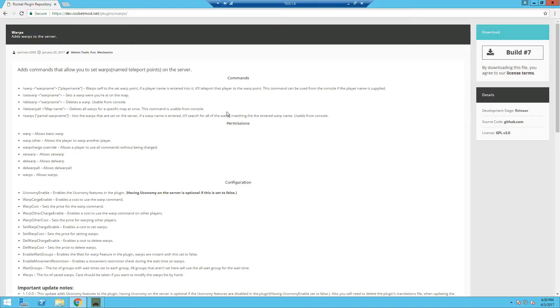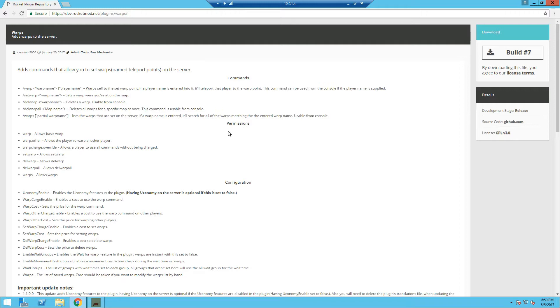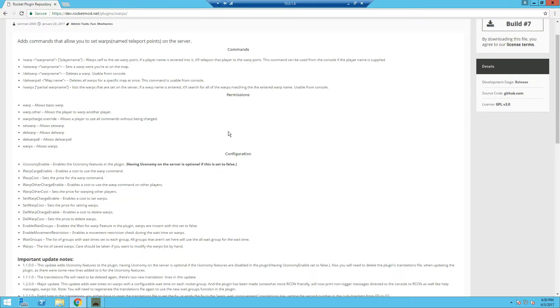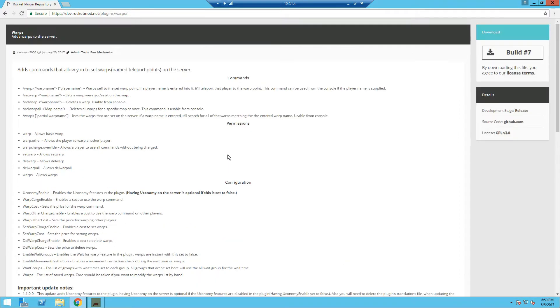Before you continue watching this video, this is not based on uEssentials warps. This is a different warp plugin. Technically it's still the same as uEssentials for setting up warps. If you can differentiate the two, you should be fine setting it up on uEssentials. However, the permissions are different. So if you're installing this plugin, you can continue watching.